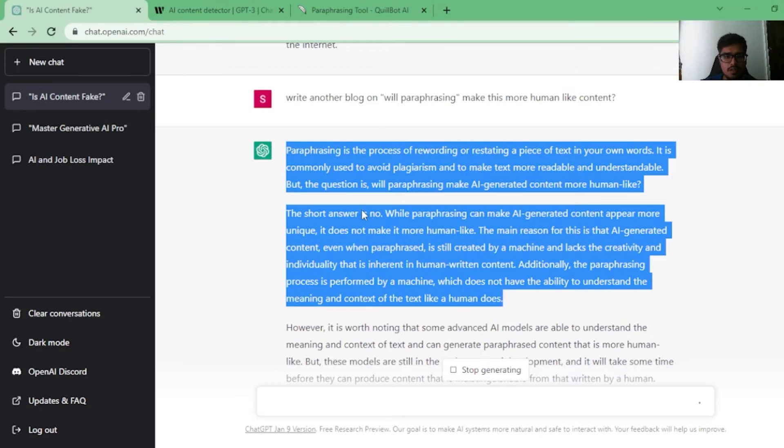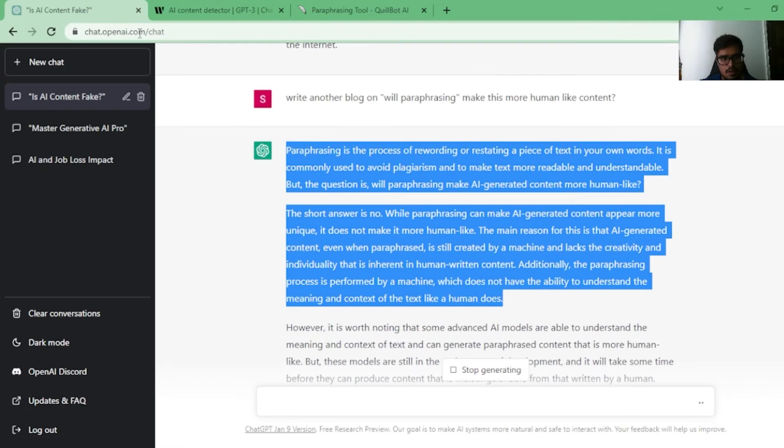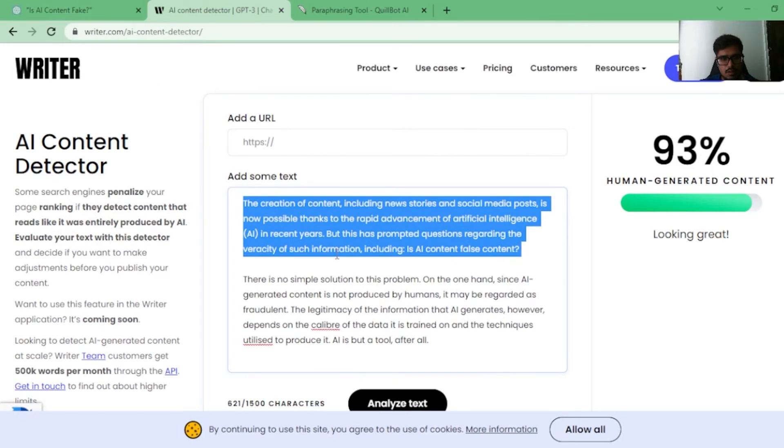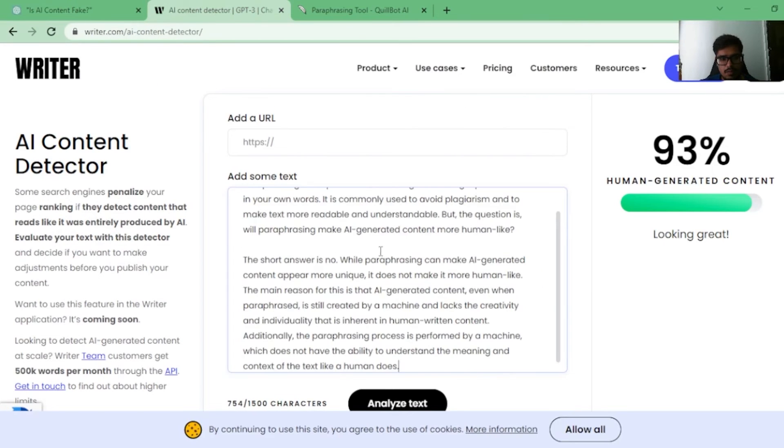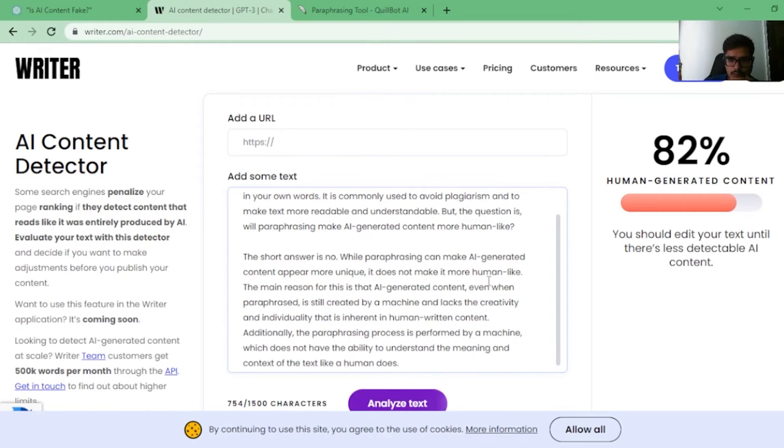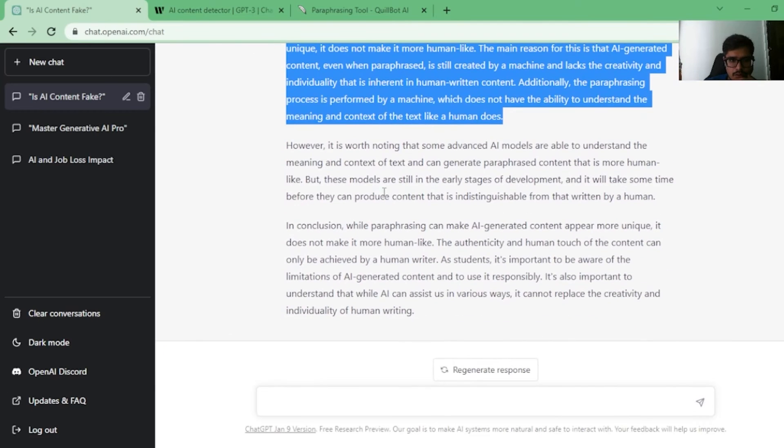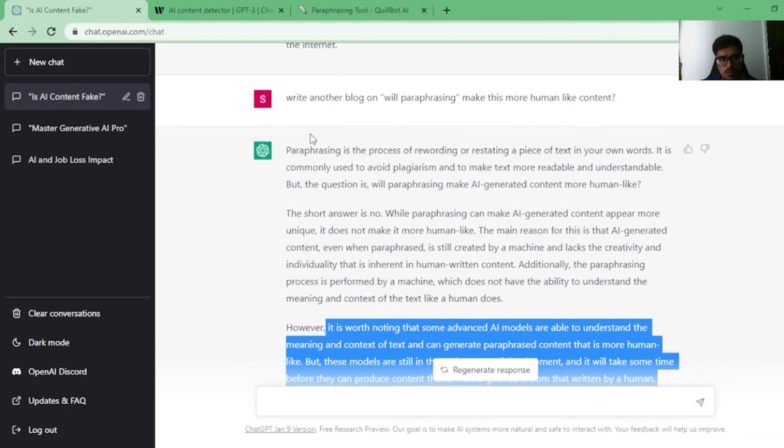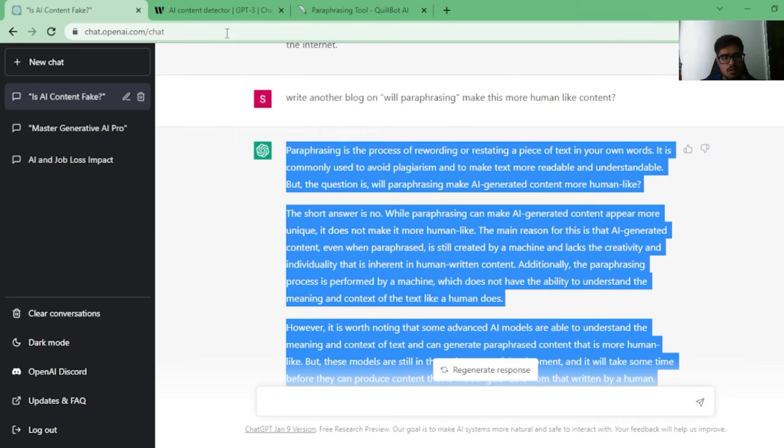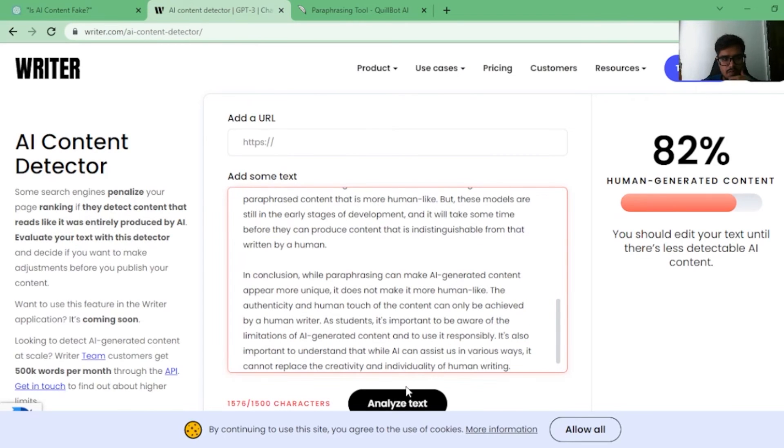Now let's take these two paragraphs. I don't know if I can continue to use it in the free plan, but paste it here and now we analyze the text. Oh, it looks like it's generated by humans. We need to take the paragraph.